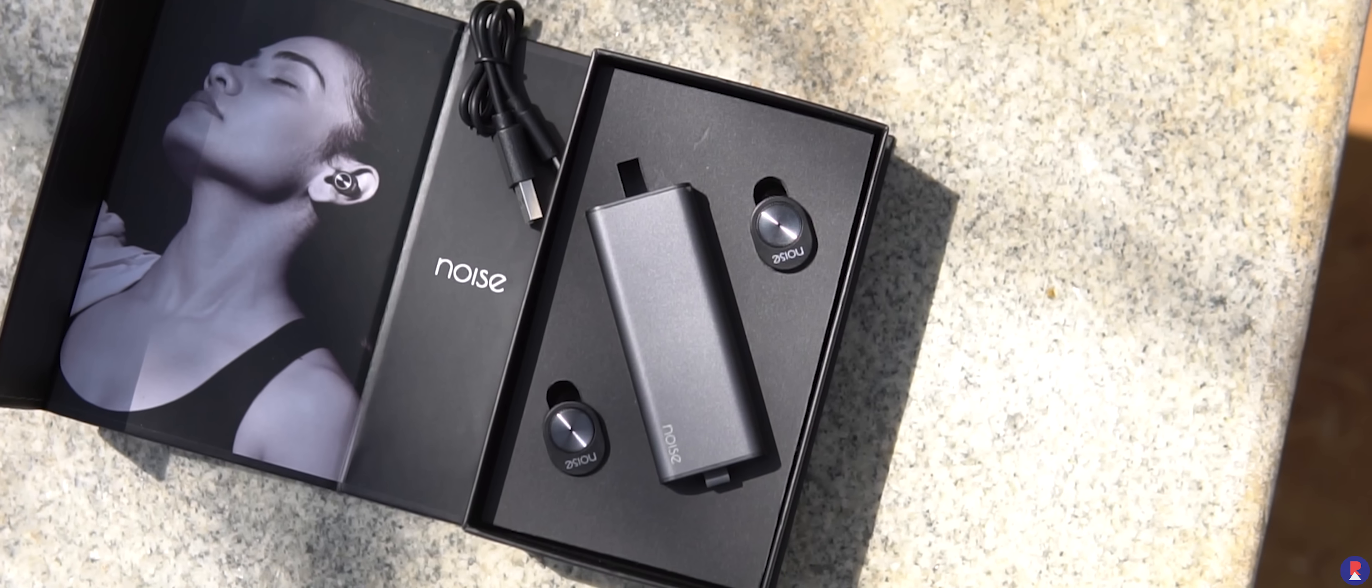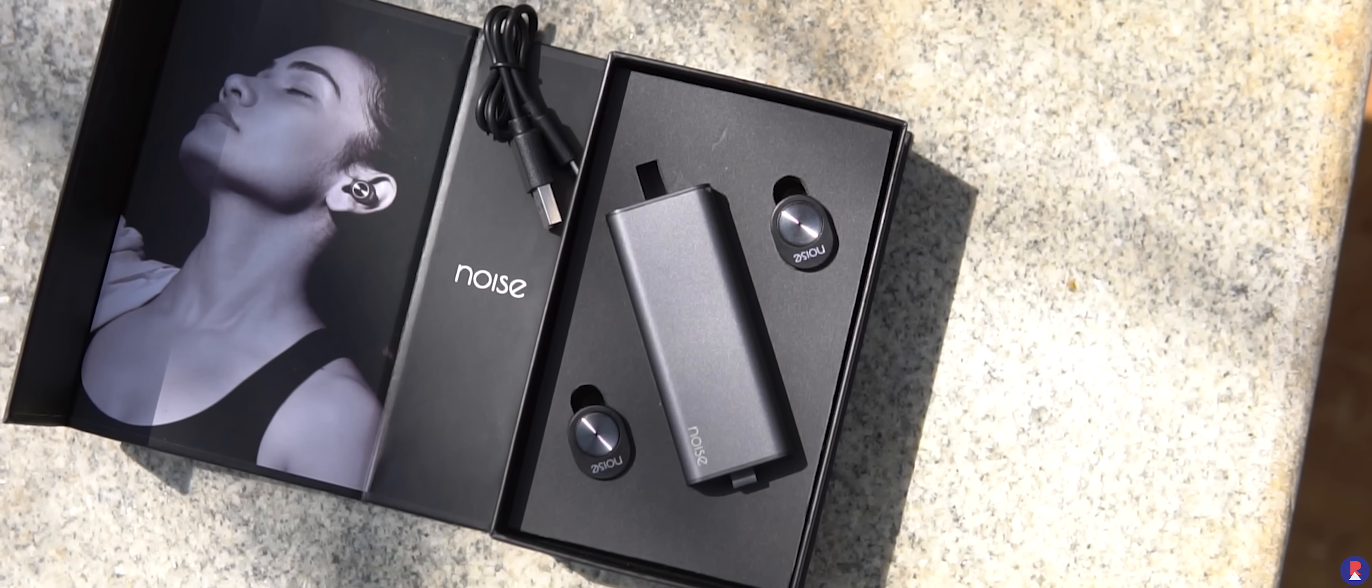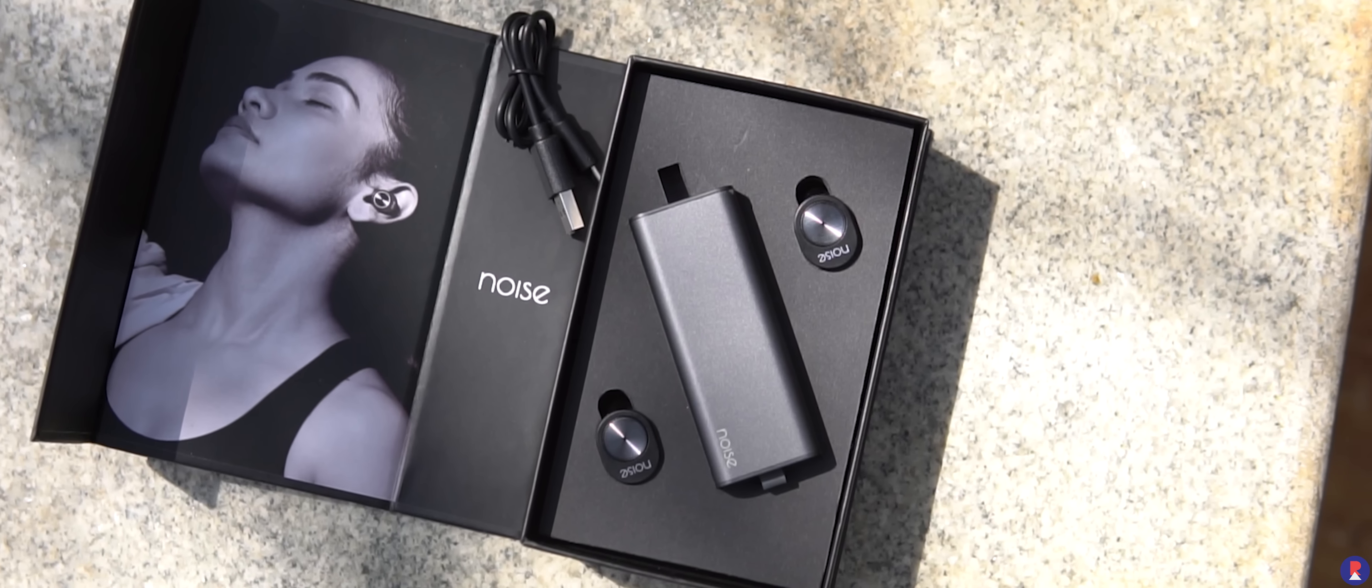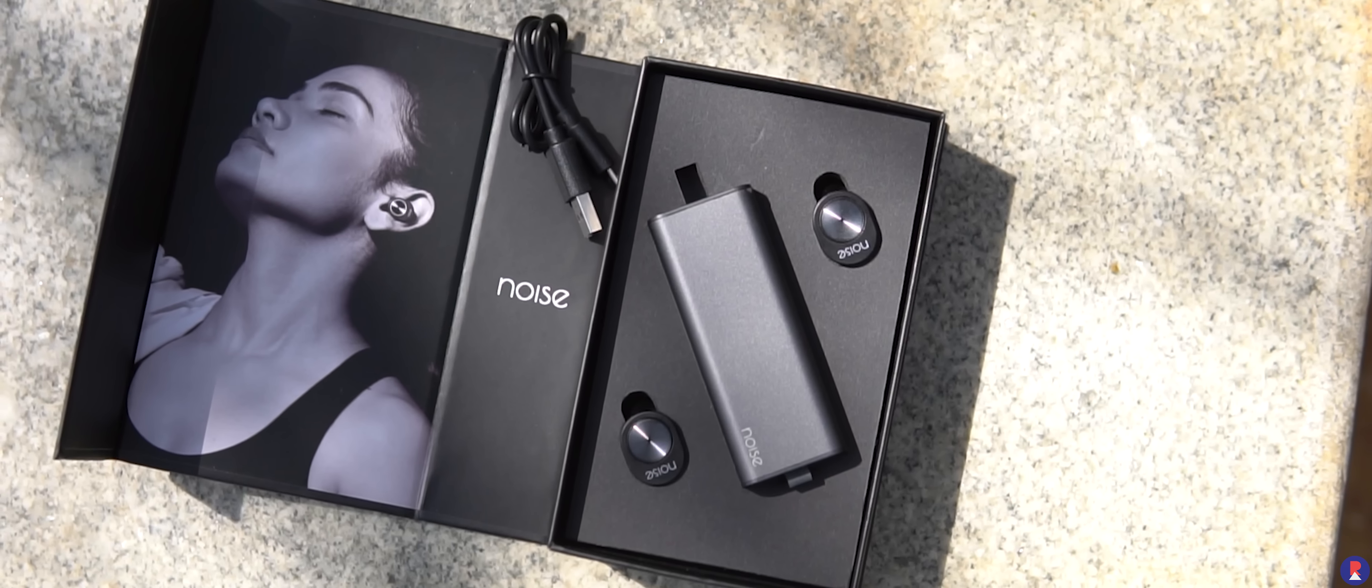I've only found two issues with the Shorts. The first being the fact that they don't automatically turn on when you take them out of the case, instead you have to manually wake the earphones up using the button.